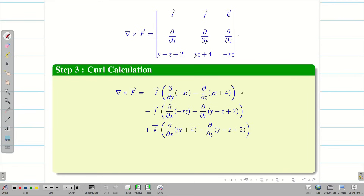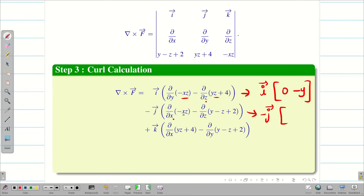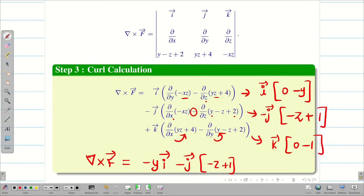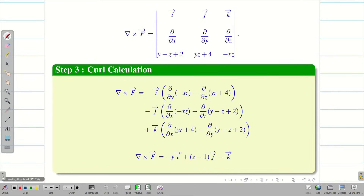Differentiating each term partially: for the i component, there is no y in the first term so it is 0, and ∂/∂z(yz) = −y. For the j component, differentiating with respect to x gives −z; the other term gives −1, so minus times minus gives plus 1, yielding j(−z+1). For the k component, there is no x, giving 0, and ∂/∂y(y)=1 giving −1. Therefore del cross F = −y i − (z−1) j − k.